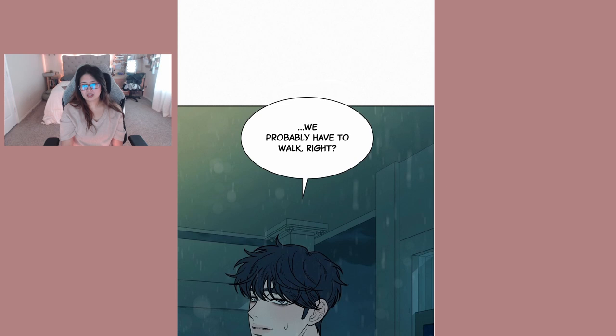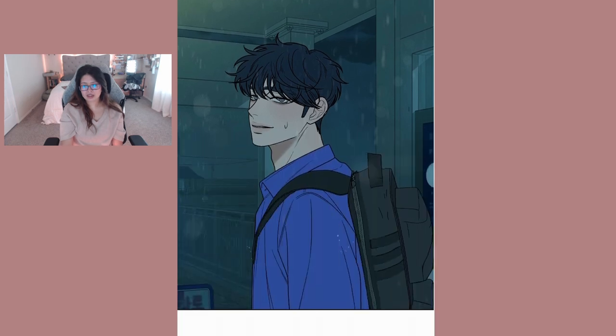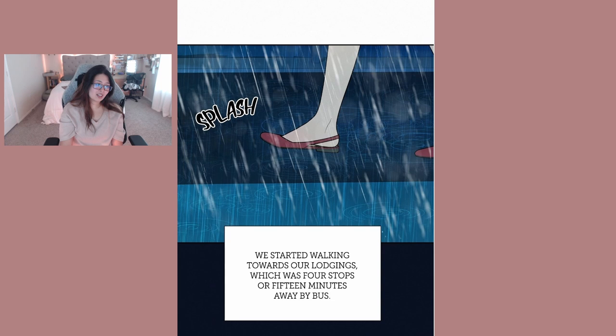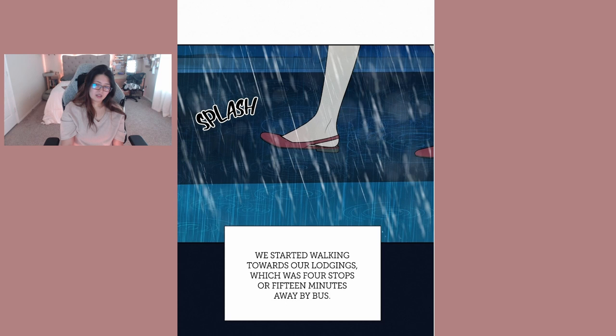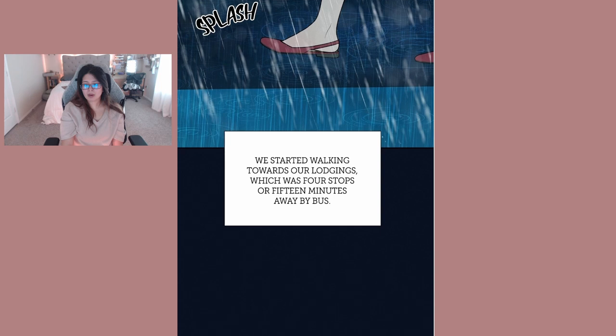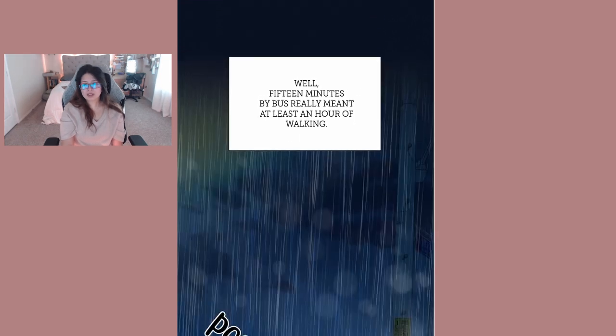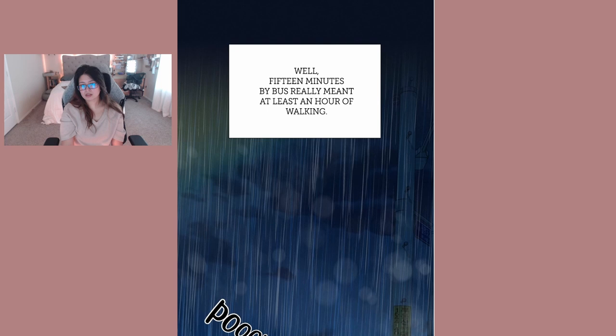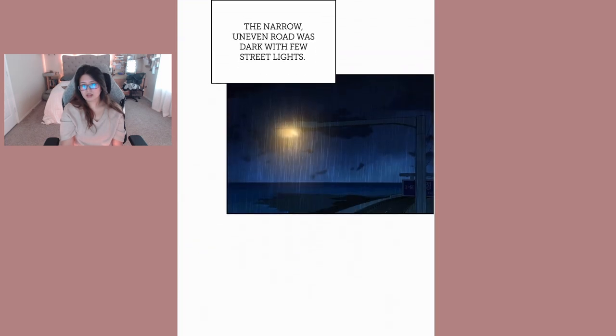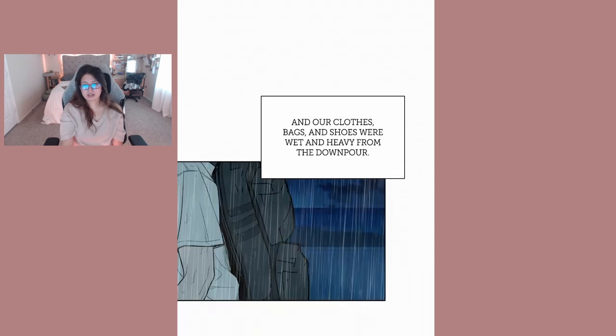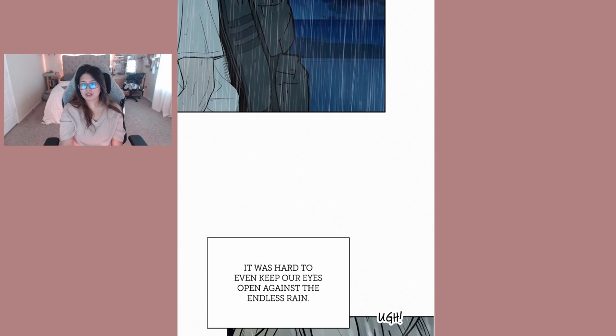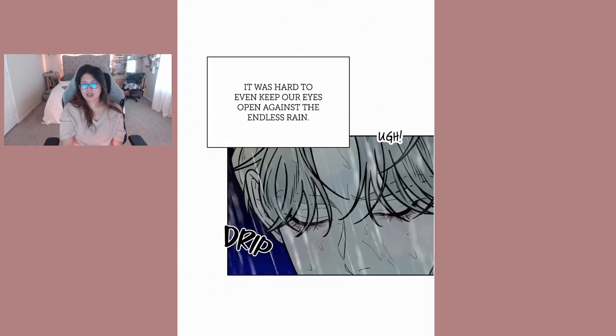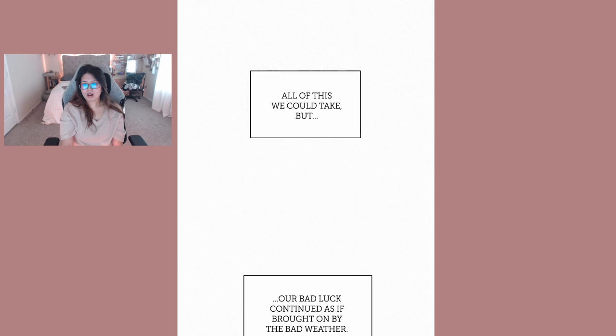More and more time passed and soon night fell. I think we probably have to walk right? Oh they're gonna get sick, it's raining and their feet's gonna get cold. We started walking towards our lodging which was four stops or 15 minutes away by bus. Well 15 minutes by bus really meant at least an hour of walking. The narrow uneven road was dark with few street lights and our clothes, bags and shoes were wet and heavy from the downpour.